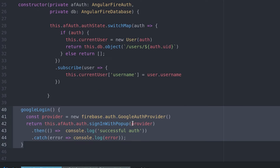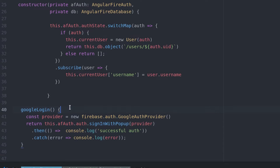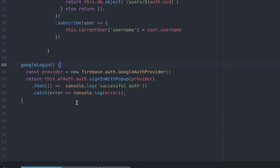The first function is going to allow the user to authenticate with their Google account. This code comes directly from the AngularFire2 package.